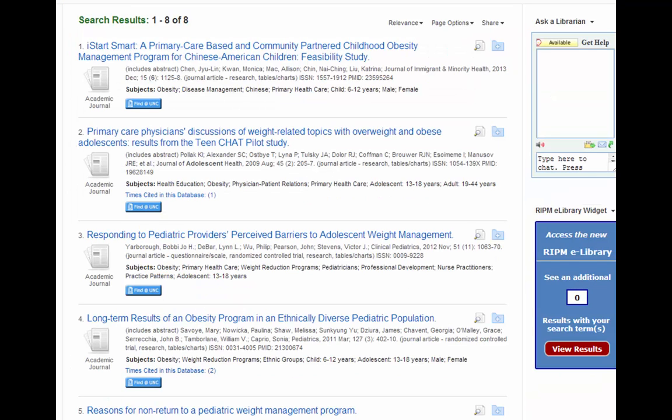Let's go back to the clinical question we were working on. I found some good stuff in CINAHL, and now I want to import those references into RefWorks. I'm going to add the articles I'm interested in into the folder in CINAHL. To do this, I'm going to click on the Add to Folder icon to the right of each result.